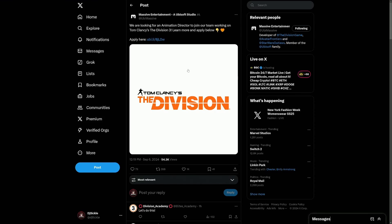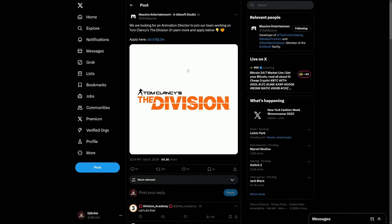But then there was this post which I was never expecting, and I don't know why. The Massive Entertainment X account said, "We are looking for an animation director to join our team working on Tom Clancy's The Division 3, and you can apply below." This is just wild to see job listings for The Division 3.